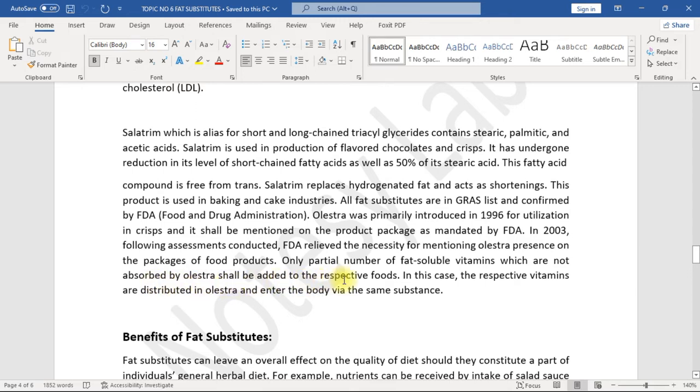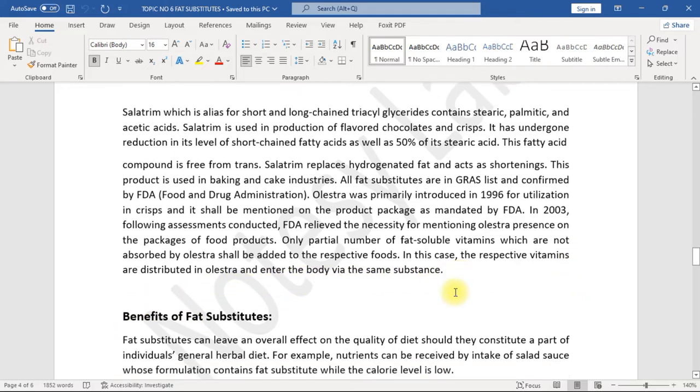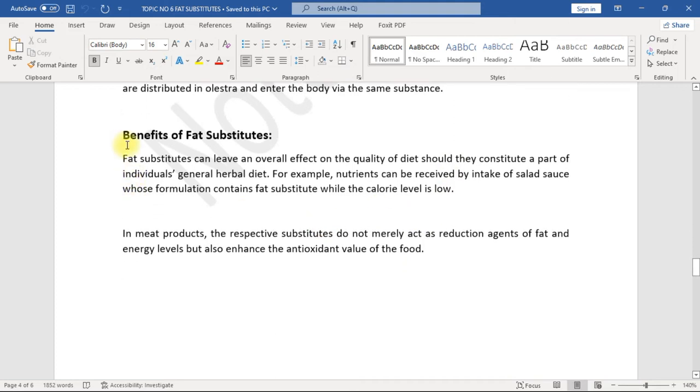Only partial number of fat-soluble vitamins which are not absorbed by Olestra shall be added to the respective foods. In this case, the respective vitamins are distributed in Olestra and enter the body via the same substance. Benefits of fat substitutes: Fat substitutes can leave an overall effect on the quality of diet should they constitute a part of individual's general dietary diet.